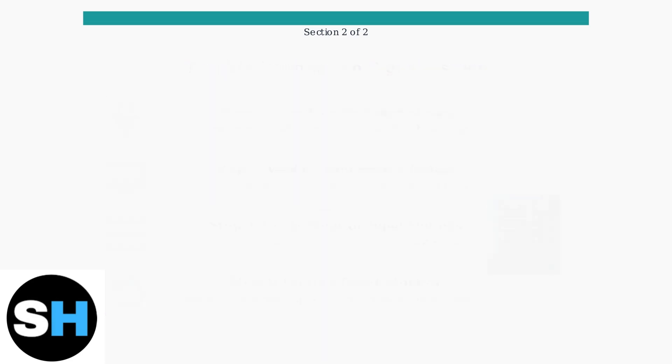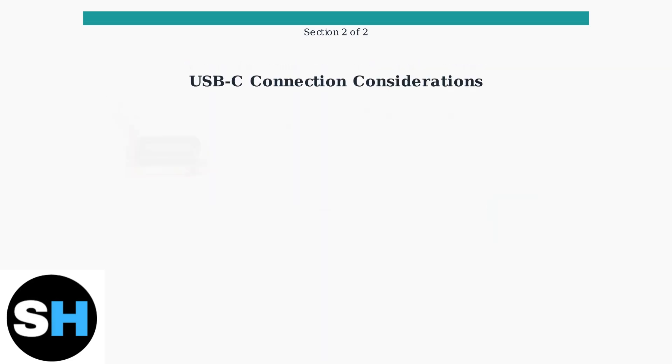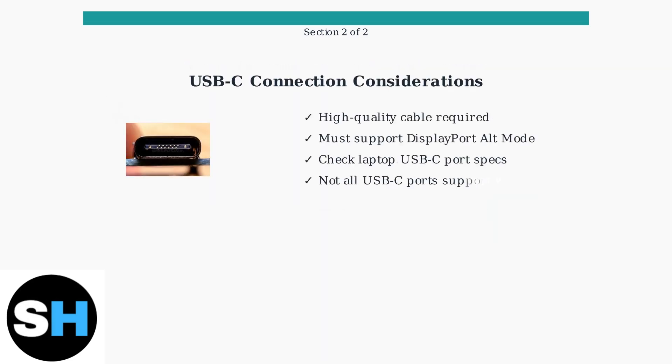For USB-C connections, cable quality is crucial. Not all USB-C cables support video output, so ensure you're using a high-quality cable that specifically supports DisplayPort alternate mode for video transmission.